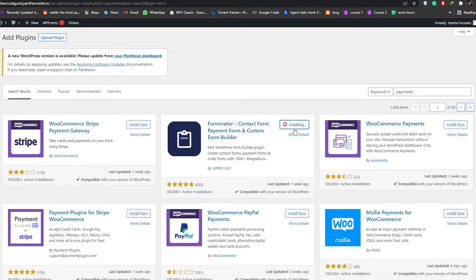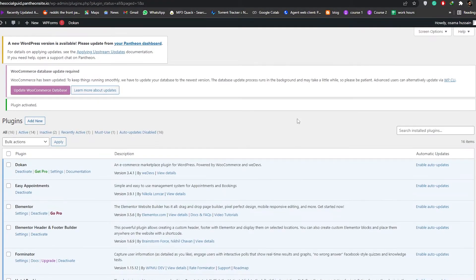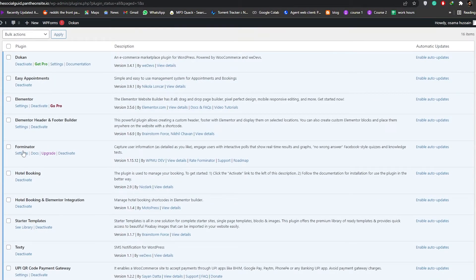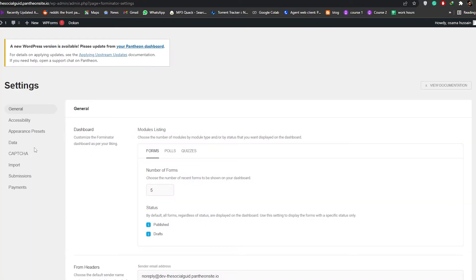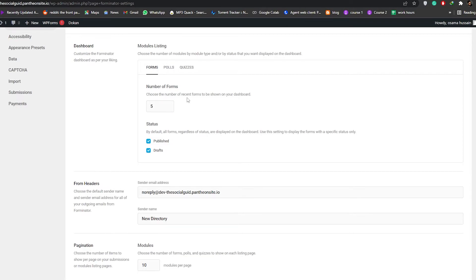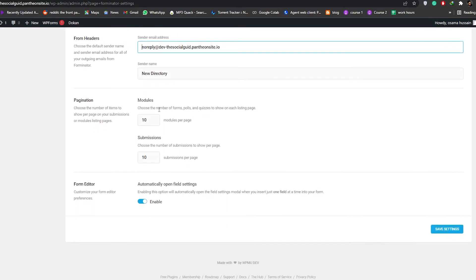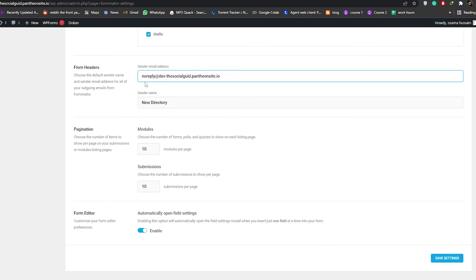Wait a couple of seconds for Forminator to be installed, then activate it. Once activated, go find it in your plugins. In the settings for Forminator you can see the number of forms used on your dashboard, form statuses, and your header email address — this is the no-reply address so recipients know they don't need to reply to emails sent by this plugin.